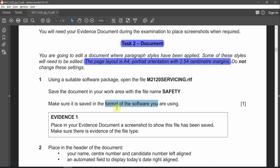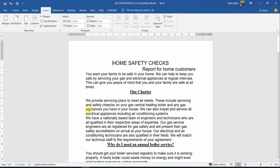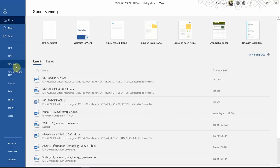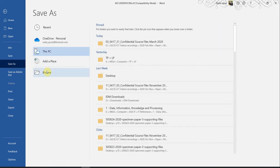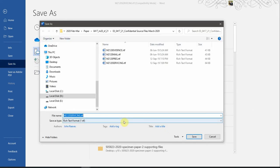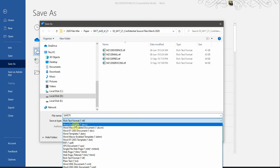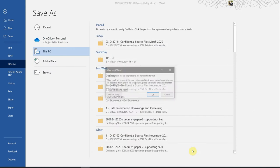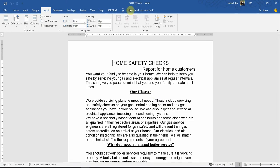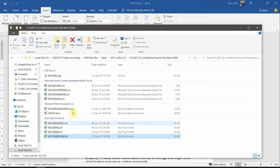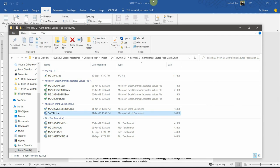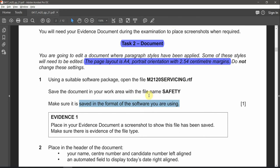Save the document in your work area with the name 'safety', and make sure it is saved in the software you are using — Microsoft Office, so the extension should be .docx. Go to Save As, Browse, make sure you are in your working area, put the name, then make sure it is the .docx extension. Click OK. The name changed over here and it is now added. We're going great — let's carry on.